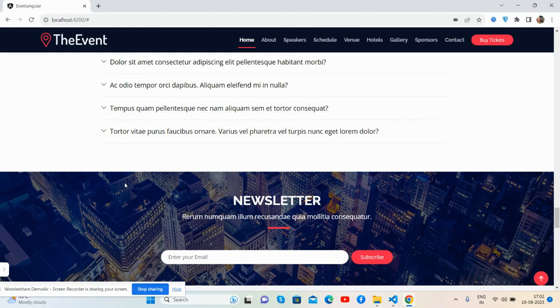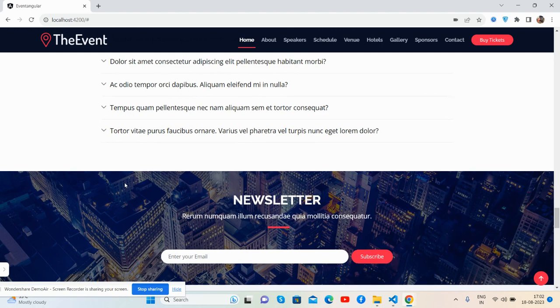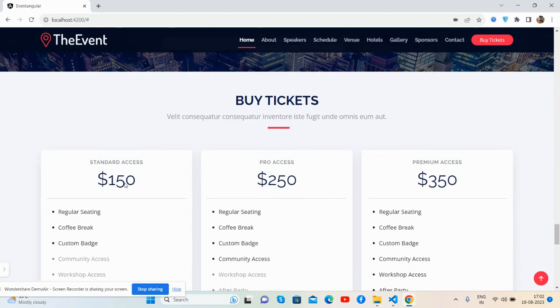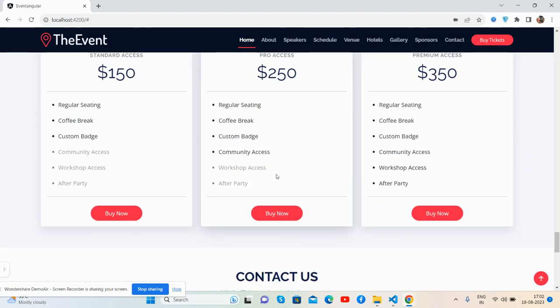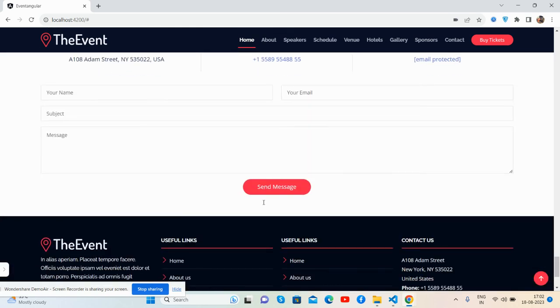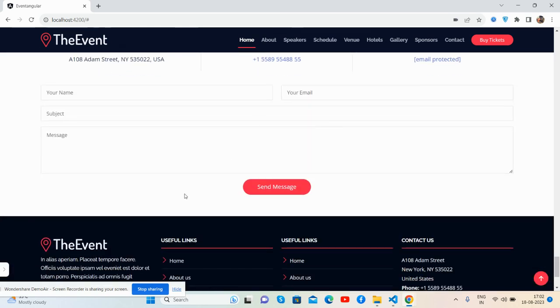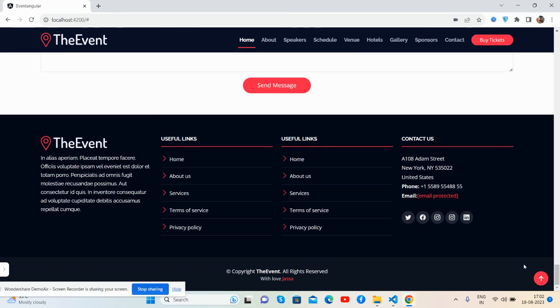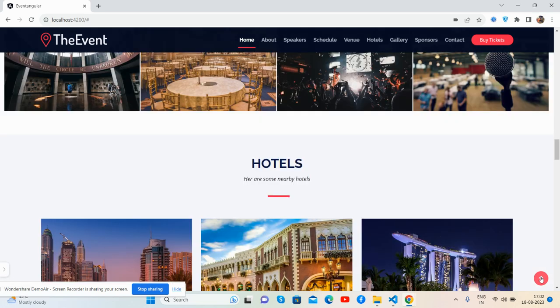Then you can see the team section, buy tickets, and the footer — it all works well.